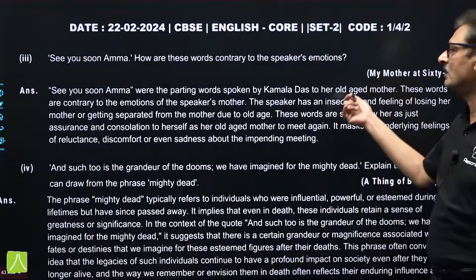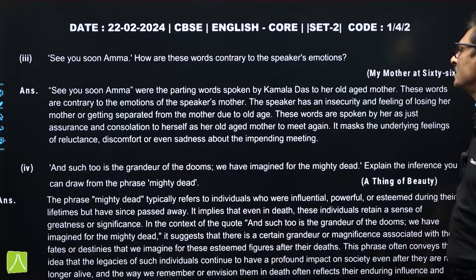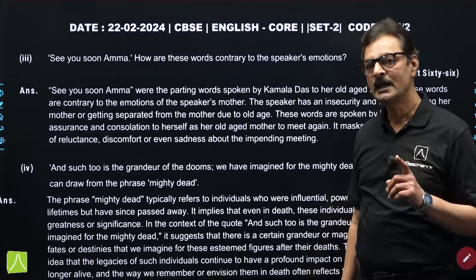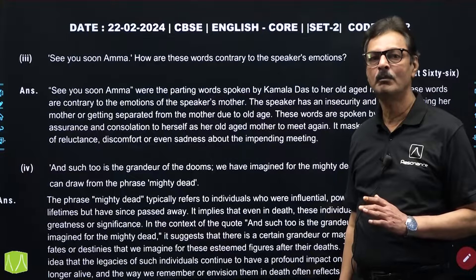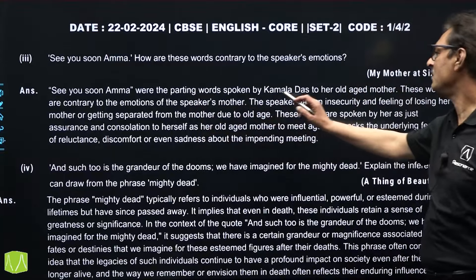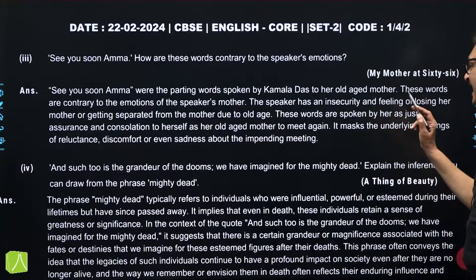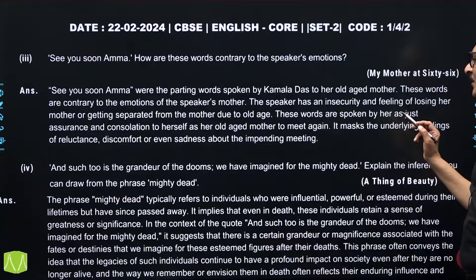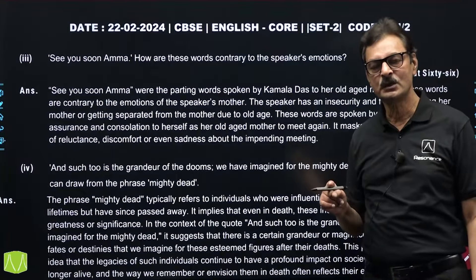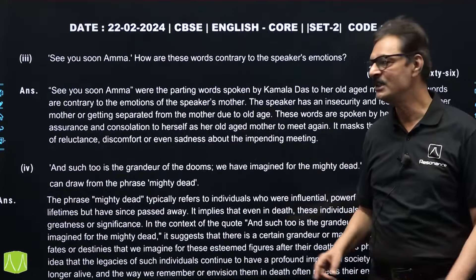The next question was from the poem 'My Mother at Sixty-Six': 'See you soon, Amma' — how are these words contrary to the speaker's emotion? Even though the poet was scared at the old age of her mother, she did not want to show this fear. These are the parting words, contrary to the emotions of the speaker. The speaker has an insecurity and feeling of losing her mother because of old age. These words are spoken just as an assurance and consolation to herself as well as the mother — to meet again.